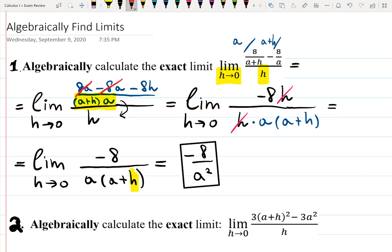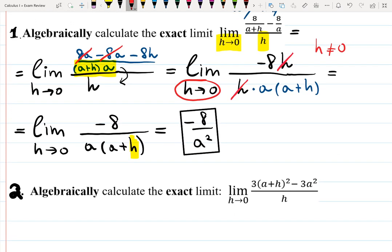Question: do you know why we had the right to cancel out h? We can't cancel things that are zero in a fraction, but h is not zero — and that's why we were able to do it. How do we know h is not zero? H is approaching zero but might never reach it. That's the definition of the limit: we're approaching something but might never reach it.